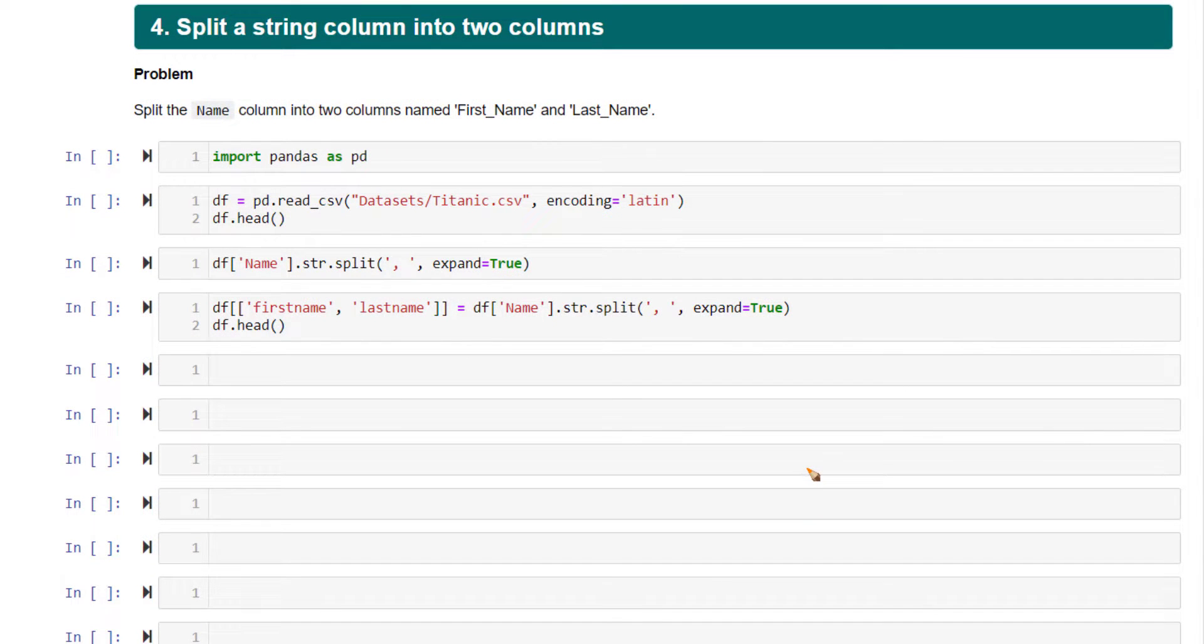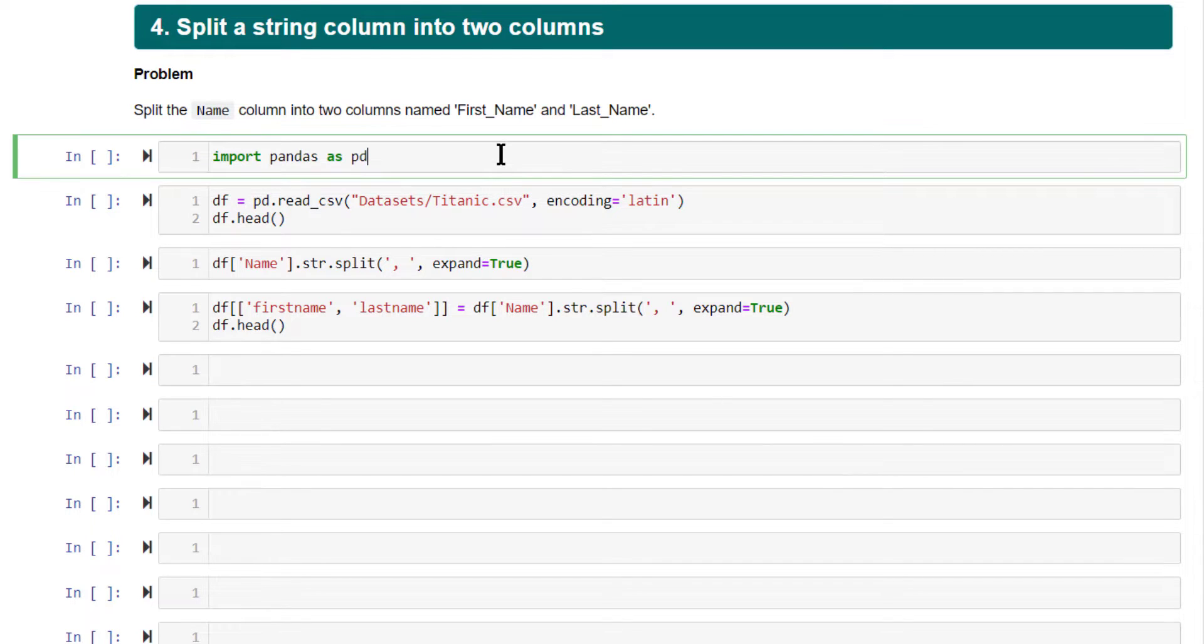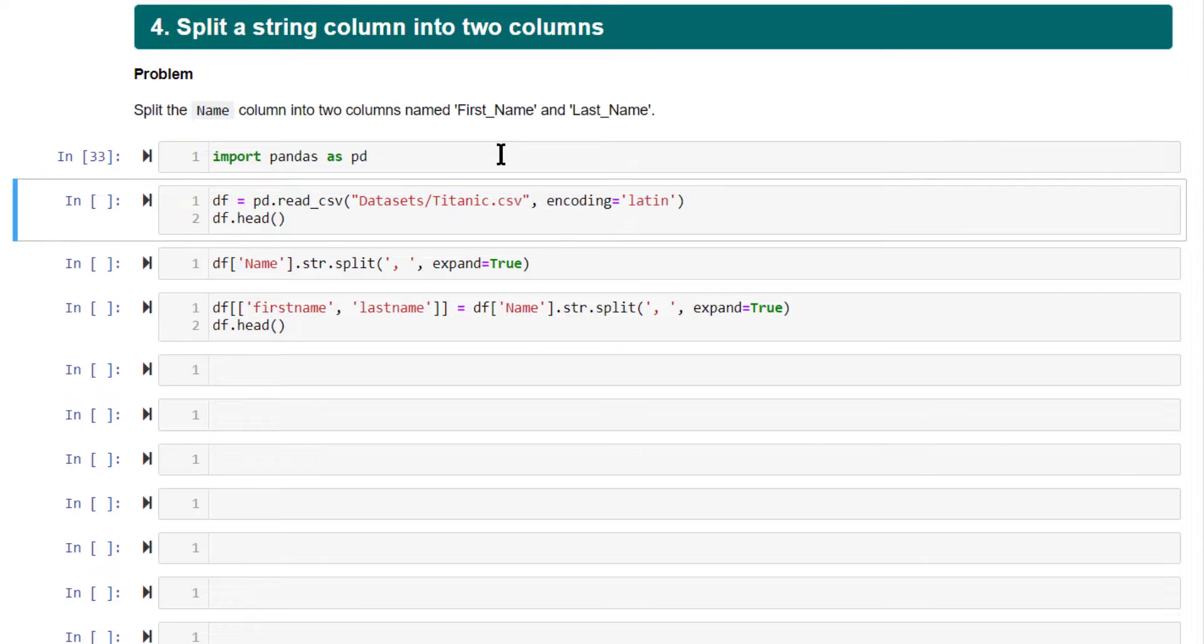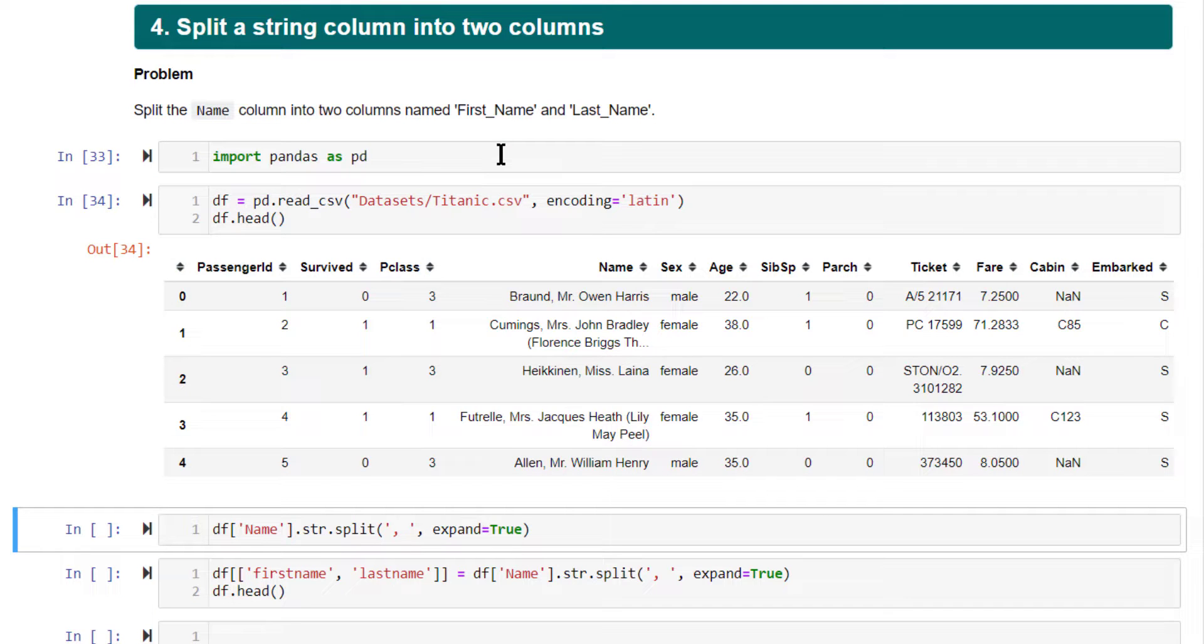Next tip is how to split a string column into two columns. This is a very commonly used use case. Let me show you how to do it.